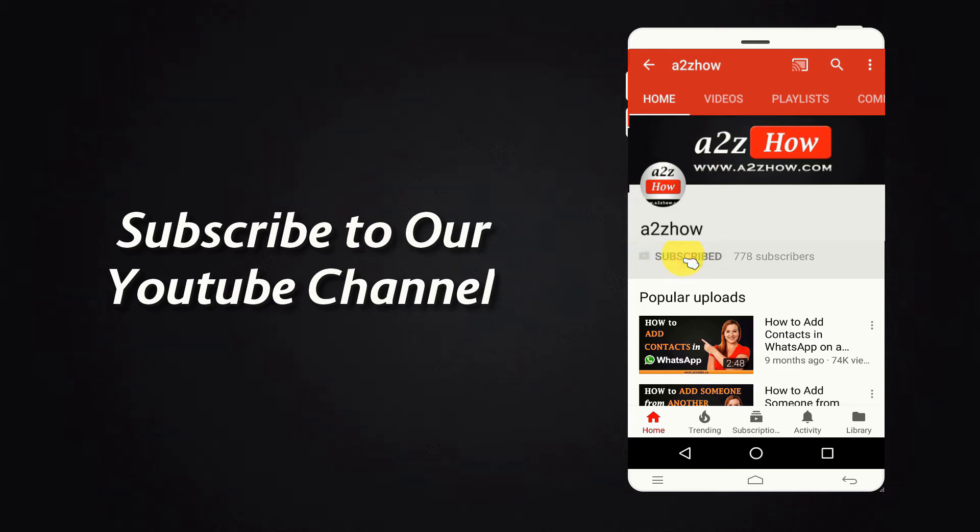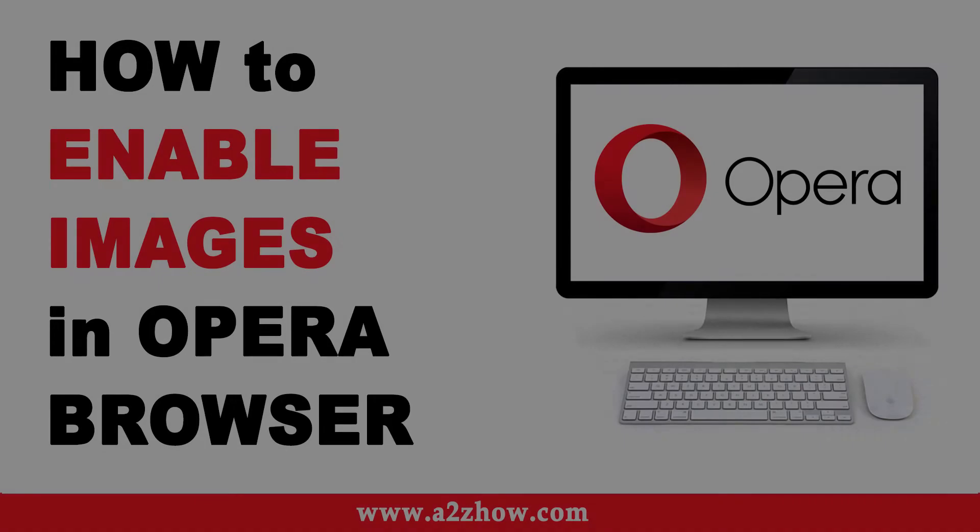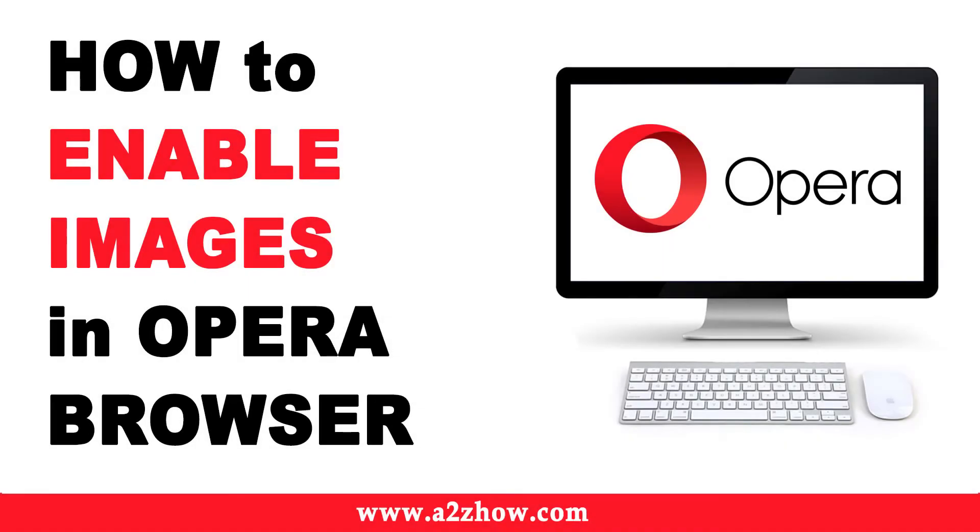Subscribe to our YouTube channel and press the bell icon for the latest updates. How to Enable Images in the Opera Browser.